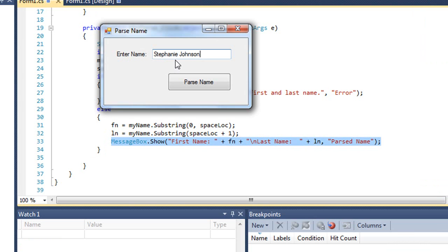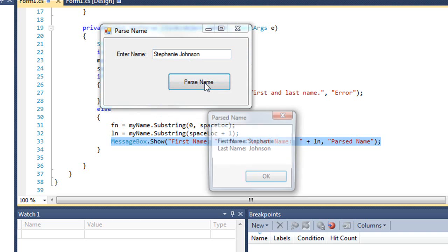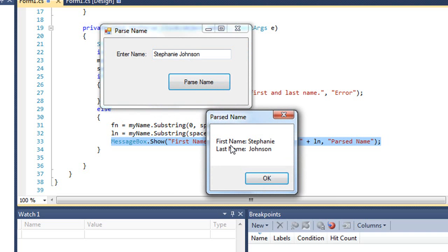So I put in the phrase Stephanie Johnson, click parse name, and I'm told the first name is Stephanie, the last name is Johnson.